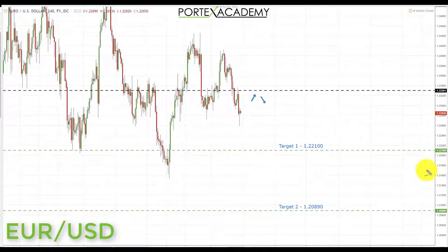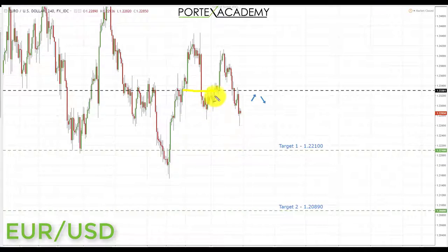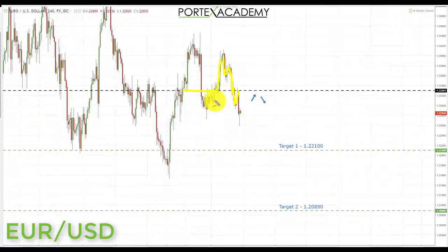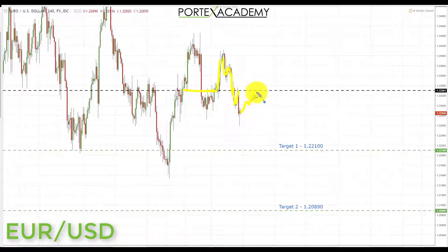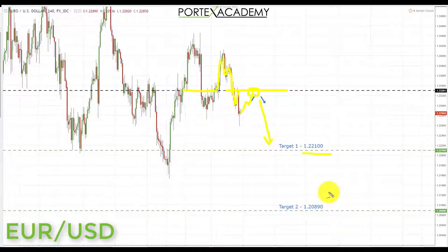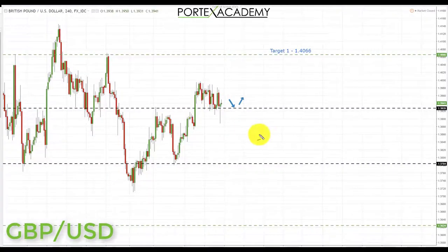The first pair we're going to look at is euro dollar. Last week we started underneath broken support turning resistance — it failed to hold as resistance, we broke through, pulled back, tested support, failed again, and came back to test resistance. Really just a criss-cross with barely any movement. Going into this week we're looking for a pullback and a retest of broken support turning resistance, and if we get that we're going to look to initiate shorts down towards target one at the 1.22100, and if we get a breakthrough, down towards target two at the 1.20890.